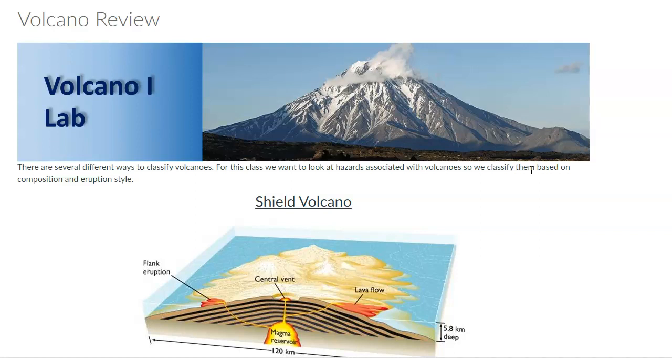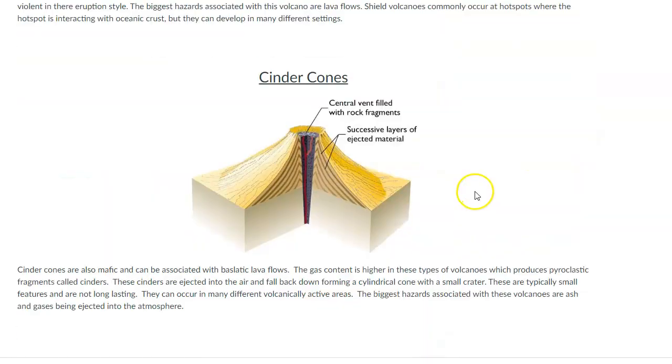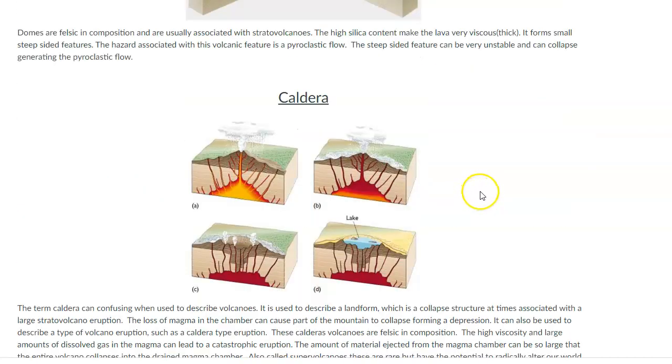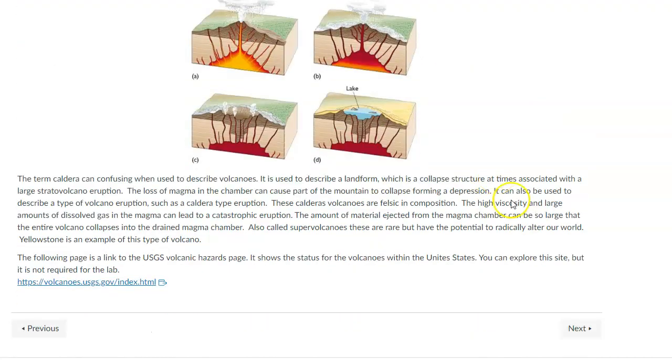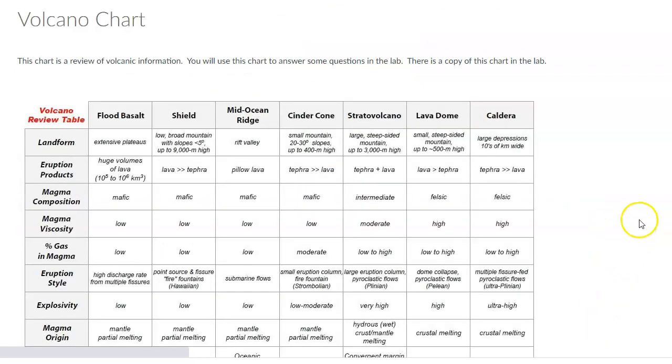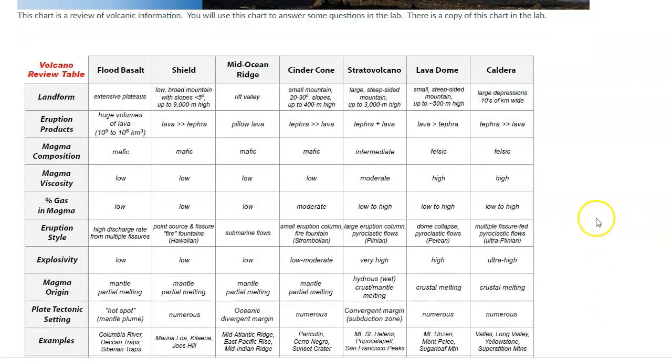Here we're just talking about the main types of volcanoes. So the first page here is just a review of those, which hopefully you have gone through in the lecture portion and it makes sense.